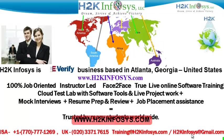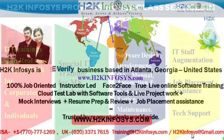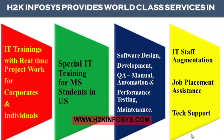H2K Infosys is trusted by so many students across the world. H2K Infosys provides world-class services in IT training with real-time project work for corporates and individuals, special IT training for MS students in the United States, software design, development, QA manual and automation, performance testing and maintenance, IT staff augmentation, job placement assistance and tech support.